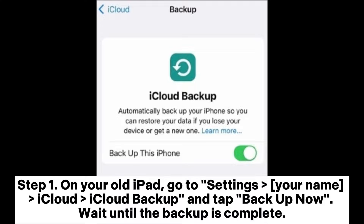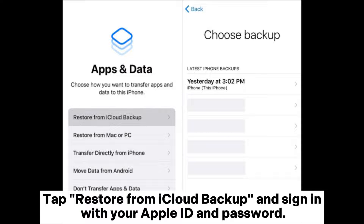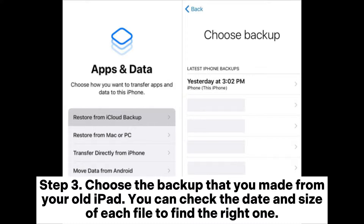Step 1: On your old iPad, go to Settings > your name > iCloud > iCloud Backup and tap Backup Now. Wait until the backup is complete. Step 2: On your new iPad, turn it on and follow the on-screen instructions until you reach the Apps and Data screen. Tap Restore from iCloud Backup and sign in with your Apple ID and password. Step 3: Choose the backup that you made from your old iPad. You can check the date and size of each file to find the right one.